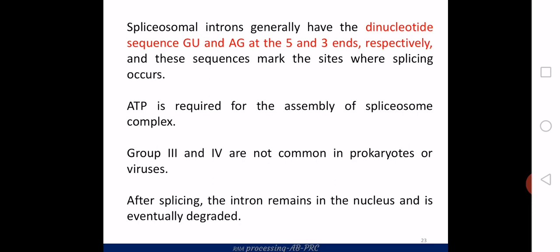Other features of group 3 intron splicing include a dinucleotide sequence located at the 5' and 3' ends. There is a GU sequence at the 5' end and an AG sequence at the 3' end, and these sequences mark the cleavage site. This is an energy-consuming process, and usually after splicing, the introns are cleaved within the nucleus.